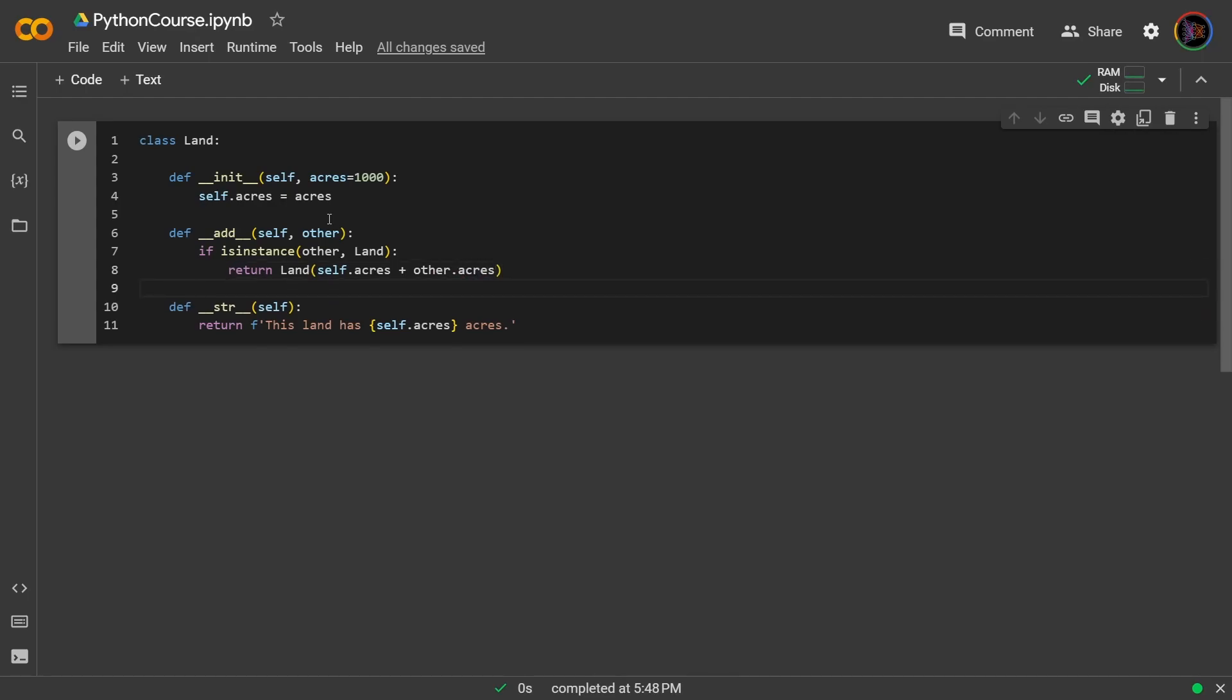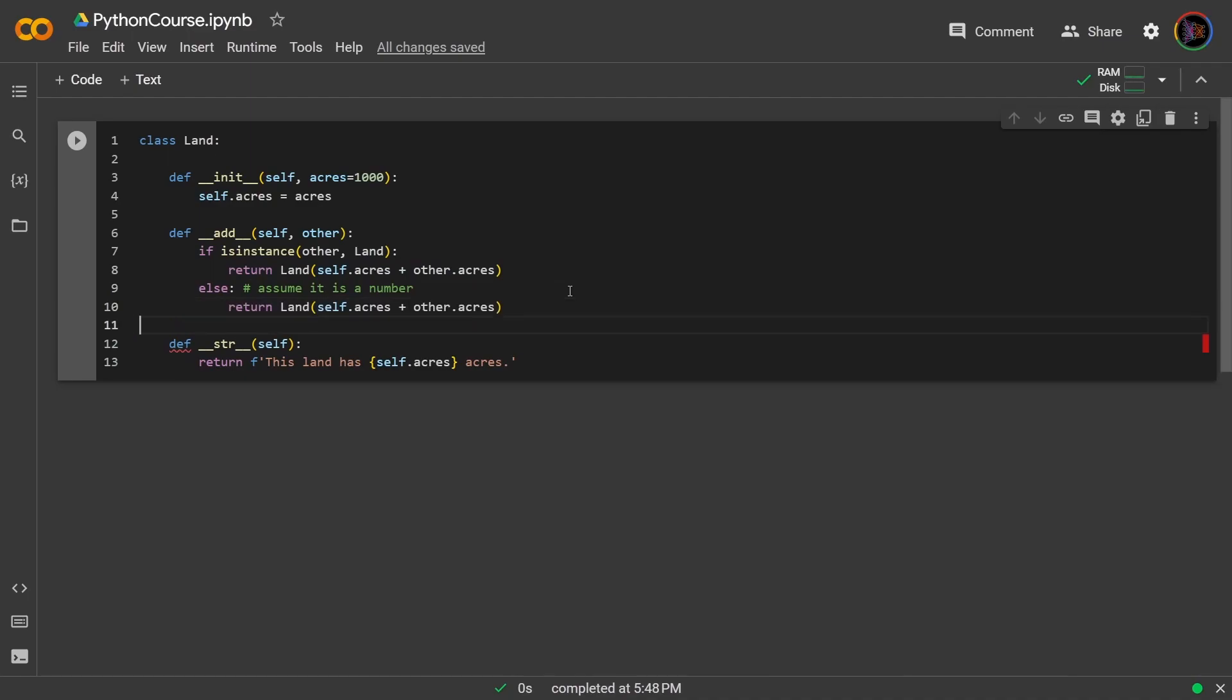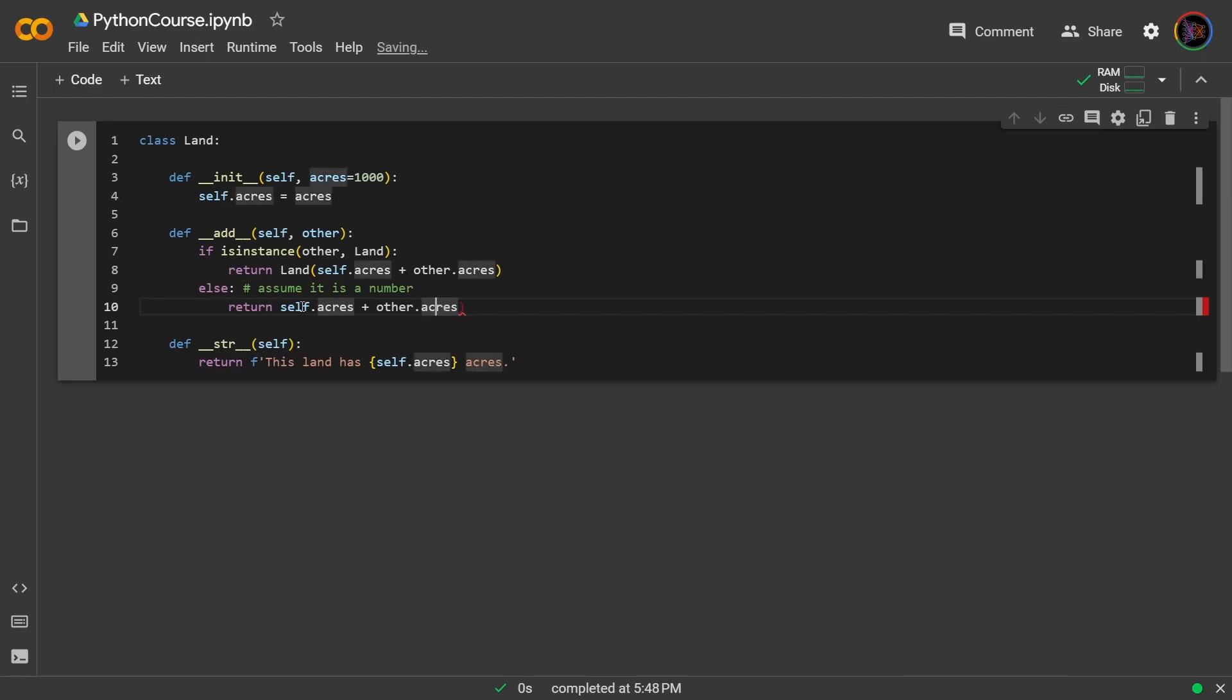And if this other object isn't a land object, for now we'll just assume that it is a number. But obviously it could be other types, assume it is a number. And then simply I'll take this statement, put it here, I'll take the land out and since we're assuming the other is a number you're just adding the other.